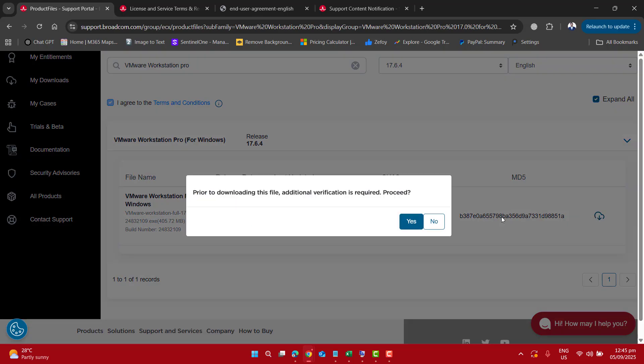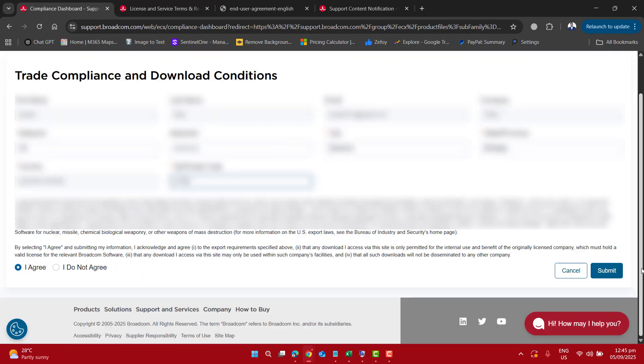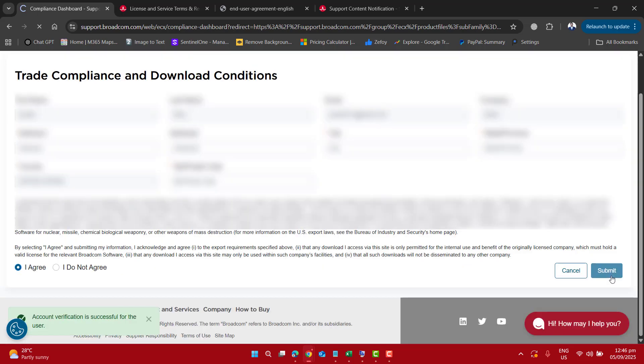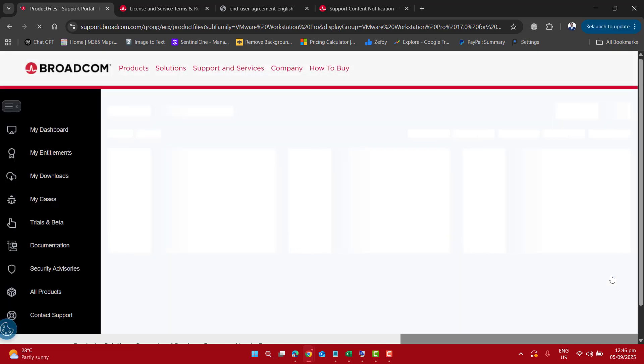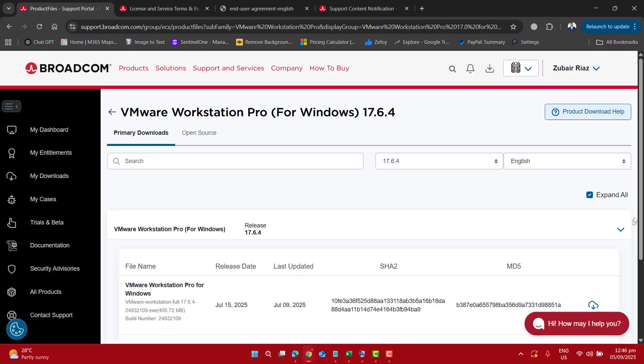It will ask you to complete the trade compliance and download condition. Put in all the required information like name, last name, email, company, address, city, state or province, country, and zip code, then agree and submit.